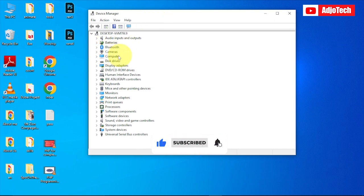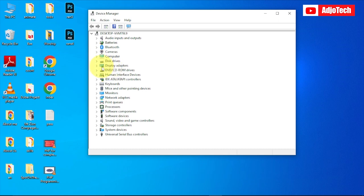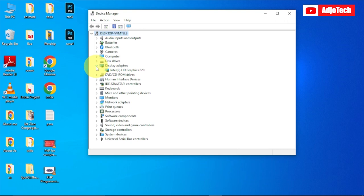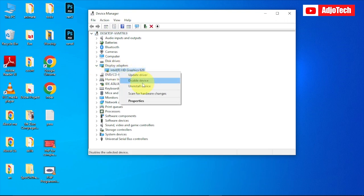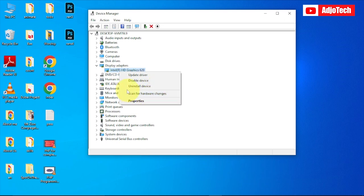We have the Bluetooth, the camera, the computer, and the display driver. So assuming I want to update my display drivers, all I have to do is open this and then right-click on the driver. You can see we have options to update, disable, uninstall, scan for hardware changes, and properties.